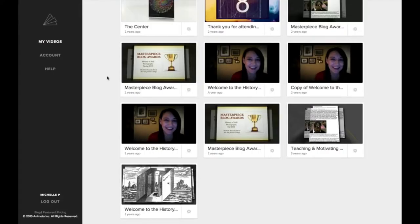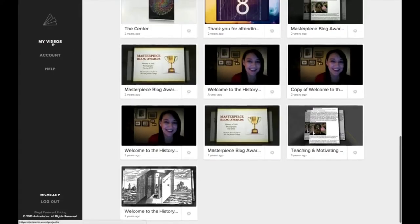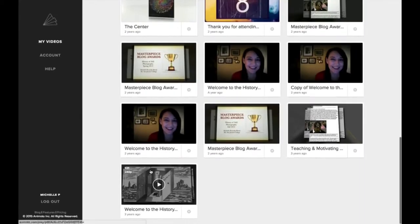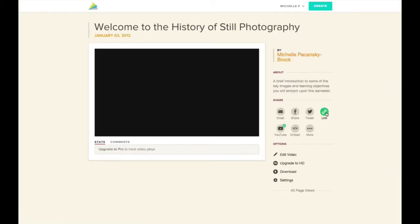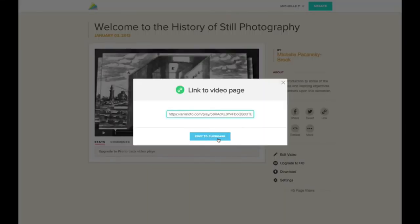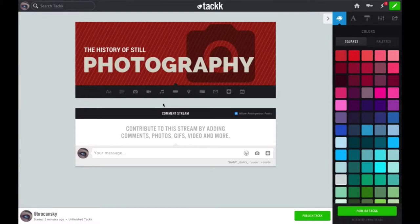Next I'm going to embed my Animoto or Adobe Voice video just below that. First I'll show you how to embed an Animoto video. First I need to be sure that I have the link to my Animoto video copied to my clipboard. To get that link, go to animoto.com, log into your account, and click on my videos on the left.